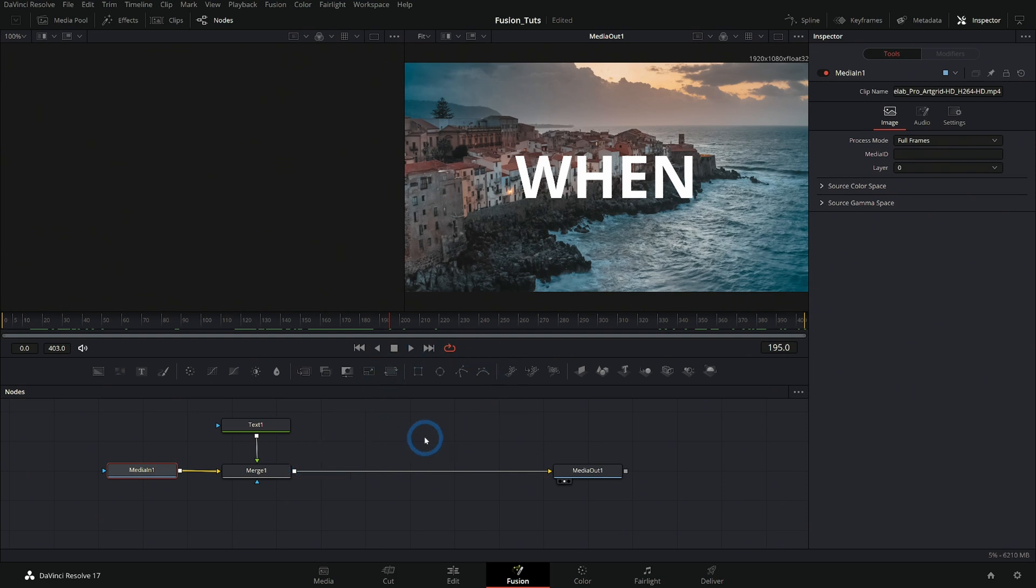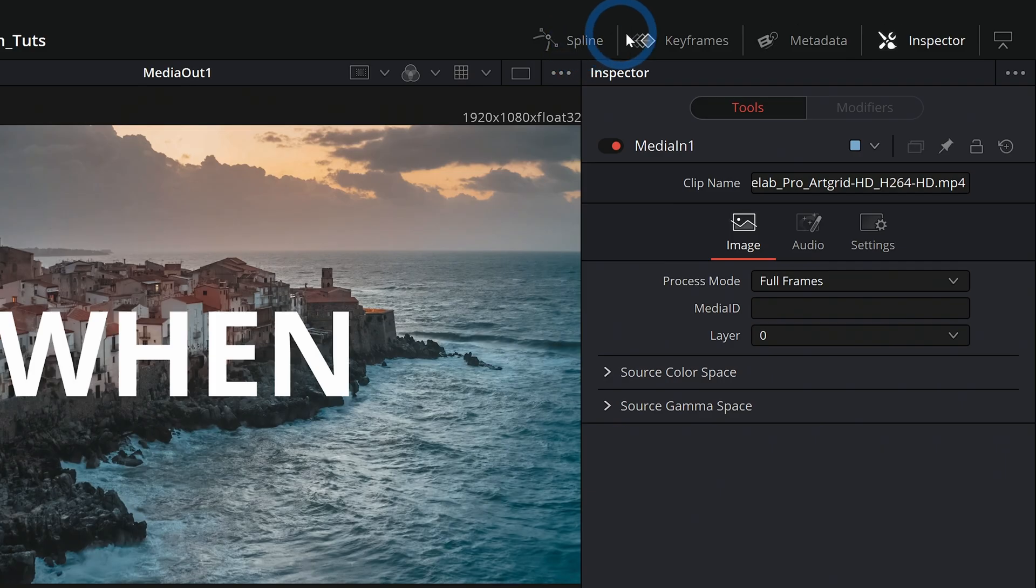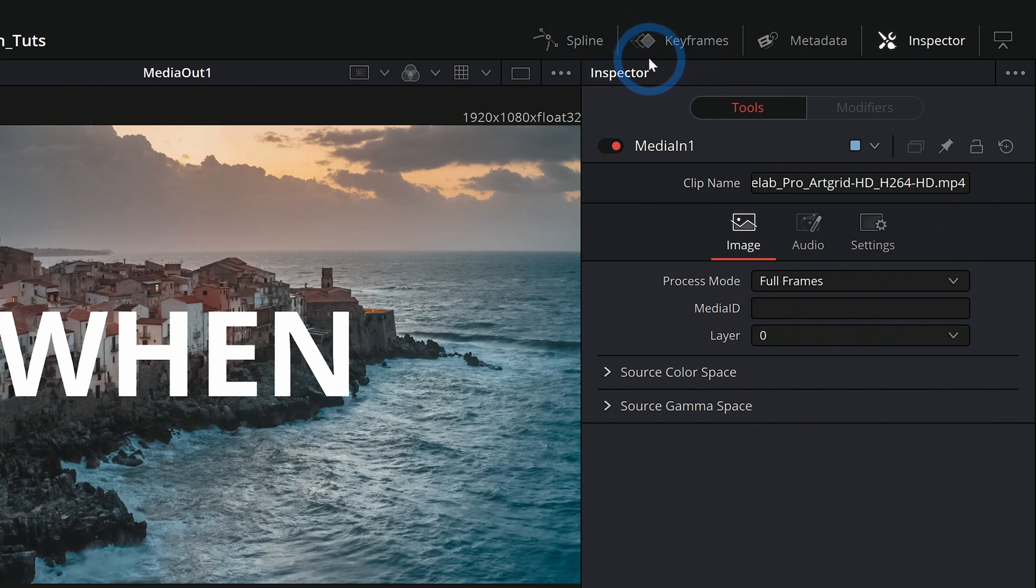If we want to adjust that, we have to go into secret world up here where it says spline and keyframes. You can click either one of these to get a little bit of details about how things are timed.